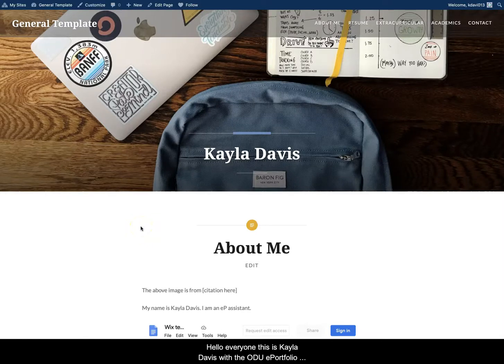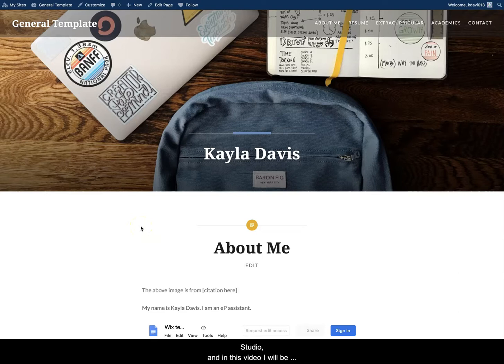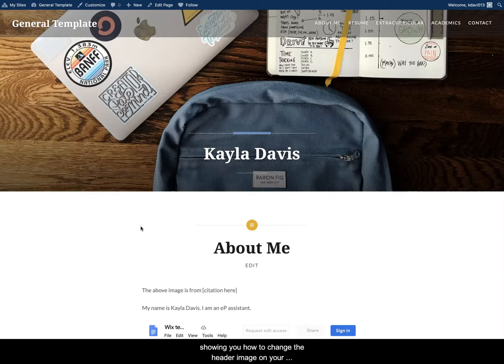Hello everyone, this is Kayla Davis with the ODU ePortfolio Studio and in this video I will be showing you how to change the header image on your WordPress ePortfolio.